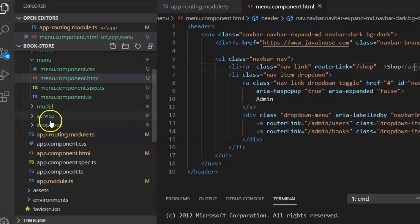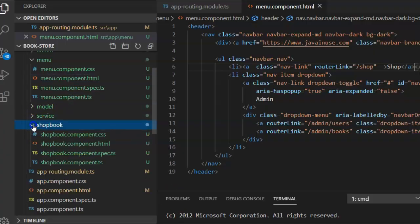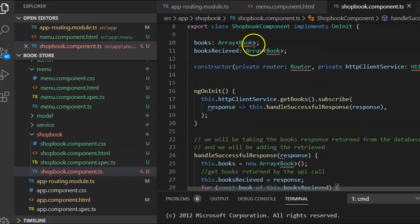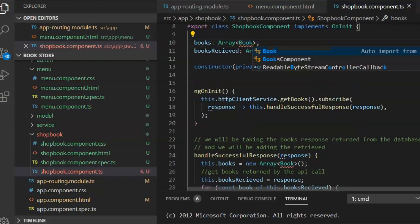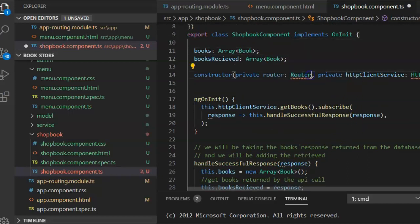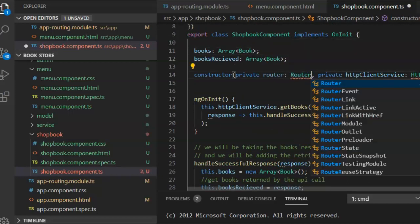Go to the ShopBook component TypeScript file and import the required classes. We will import the Router and the HttpClientService.